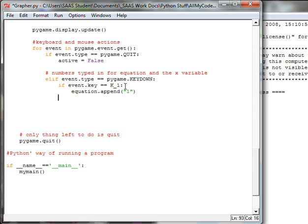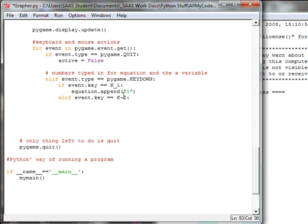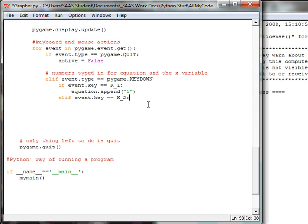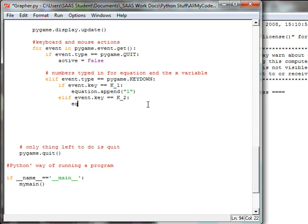Next line is an else if event key double equal so K capital K underscore two colon. And again I'm using an else if because I want this one key to be recognized or the other keys to be recognized. This is an if or kind of situation, so or this happens or the next thing happens. That's what the else if does.